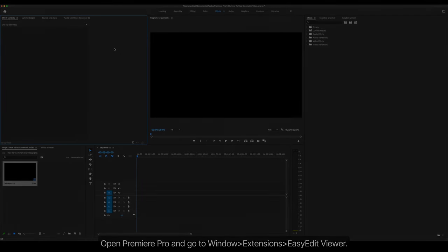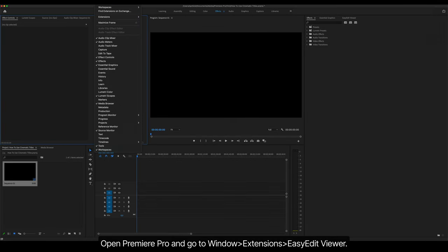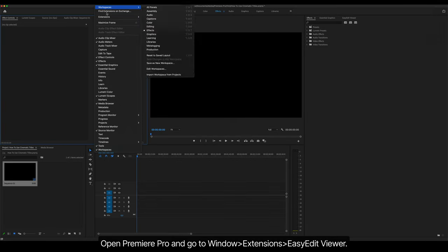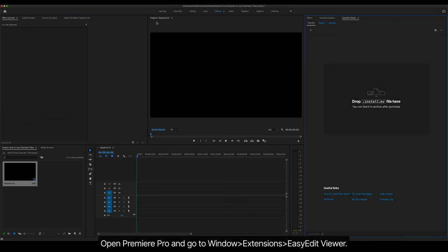Package Installation and Quick Overview. Open Premiere Pro and go to Window, Extensions, Easy Edit Viewer.